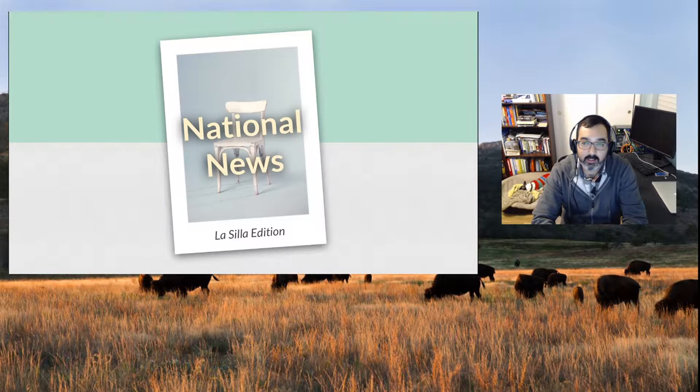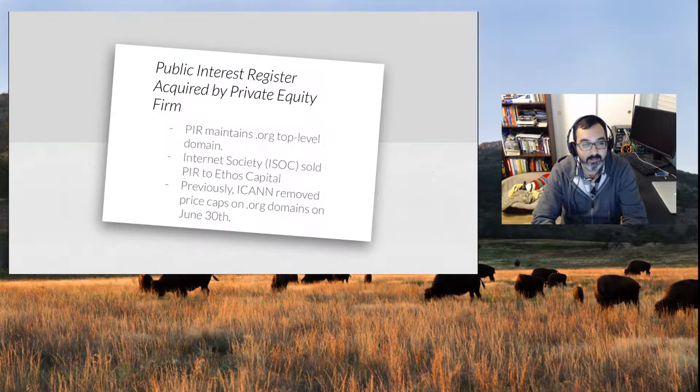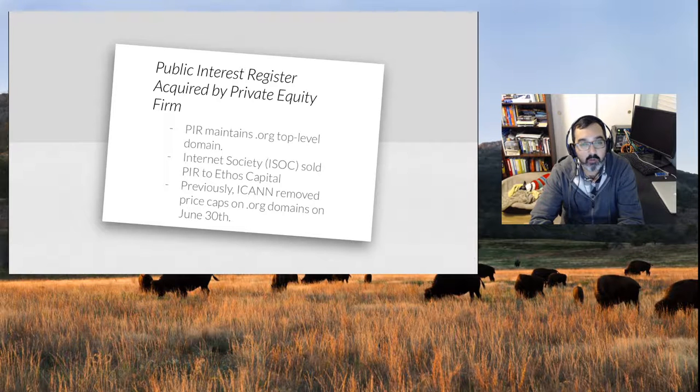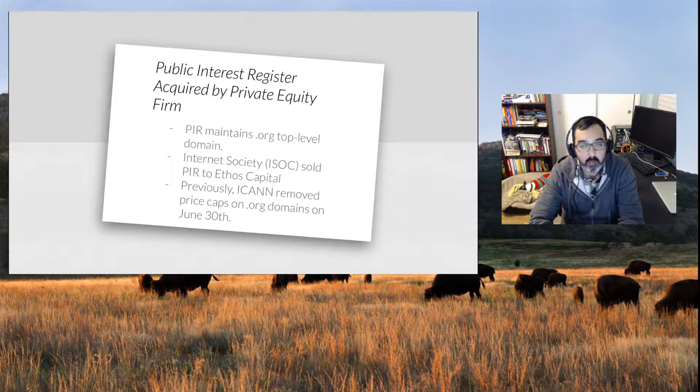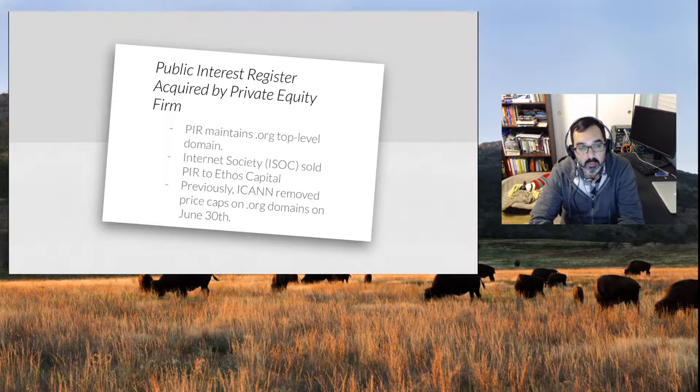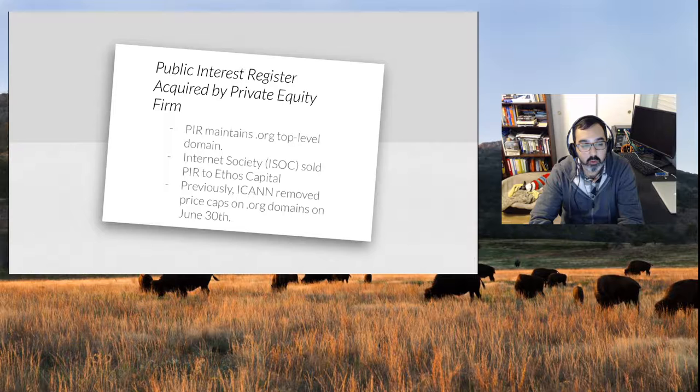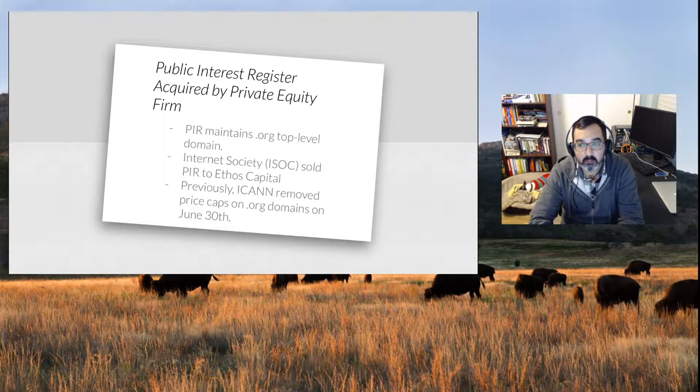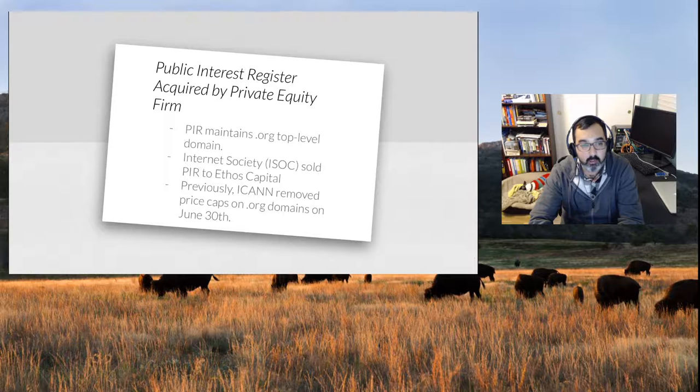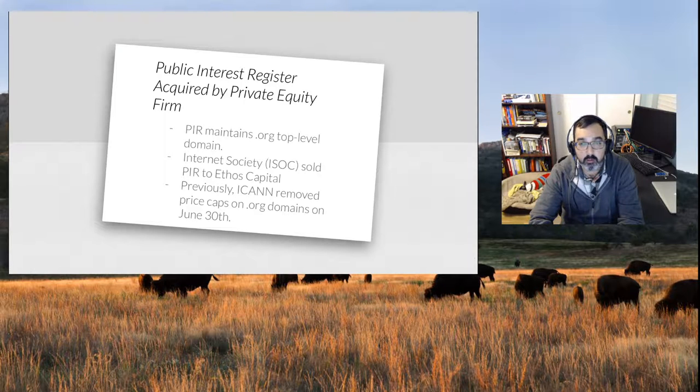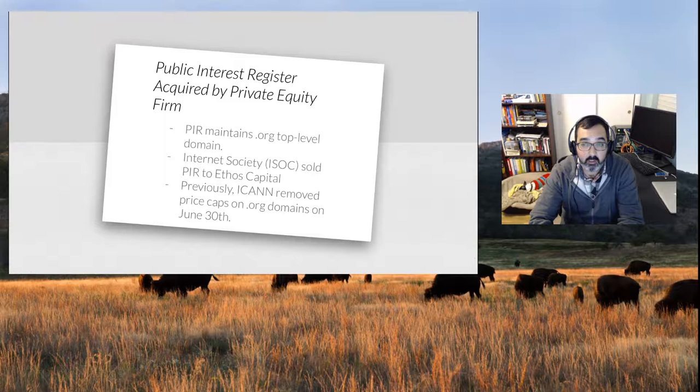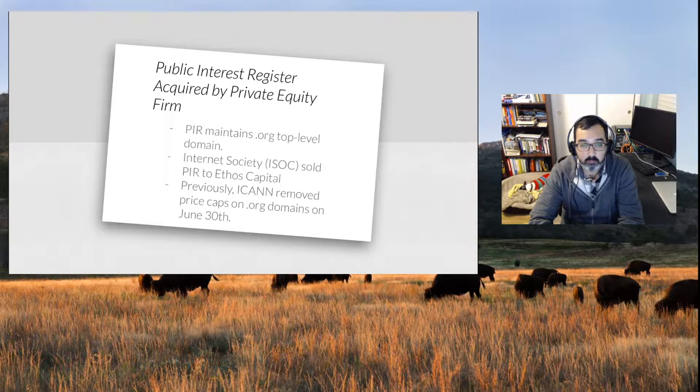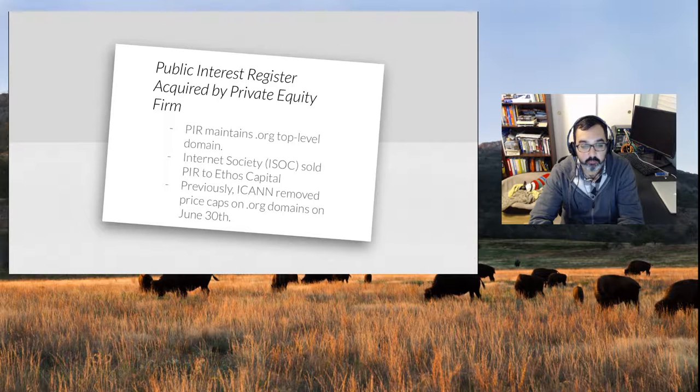Alright, national news. The Public Interest Registry has been acquired by a private equity firm. PIR maintains the .org top-level domain and it's been sold to Ethos Capital. The Internet Society, ISOC, is getting a nice little chunk of change and Ethos Capital is the registrar that controls .org. Interestingly, in June 30th, ICANN removed price caps on .org domains, so we'll see what happens with this.